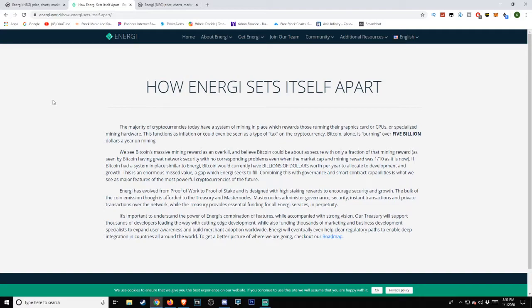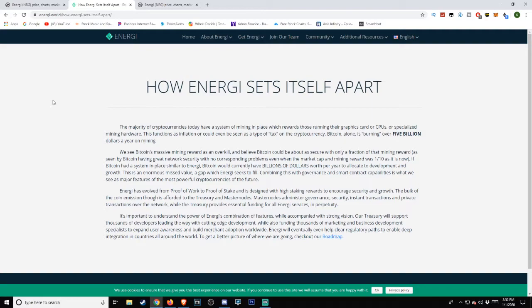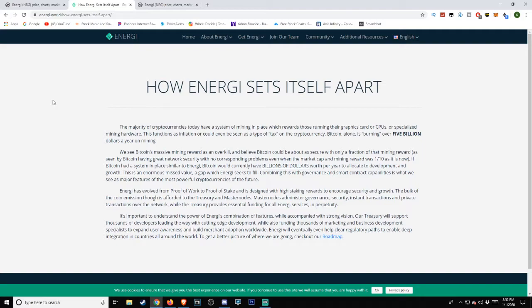'Energi has evolved from Proof of Work to Proof of Stake and is designed with high staking rewards to encourage security and growth. The bulk of the coin emission though is afforded to the treasury and masternodes. Masternodes administer governance, security, instant transactions, and private transactions over the network, while the treasury provides essential funding for all Energi services in perpetuity.'